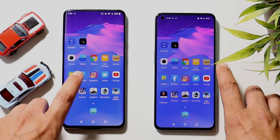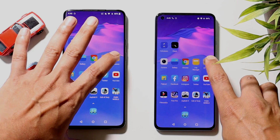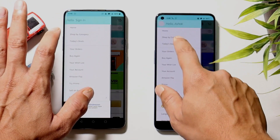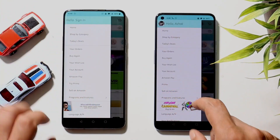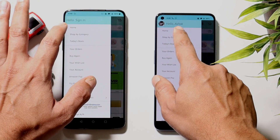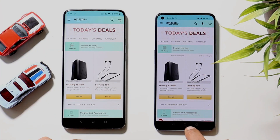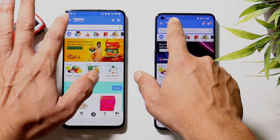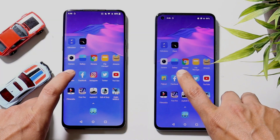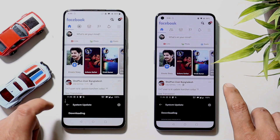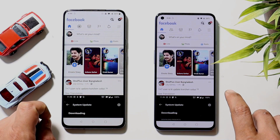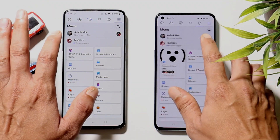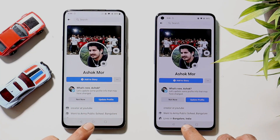Now we have a few shopping apps. Opening Amazon — again slightly faster on OnePlus 9. You guys will be the judges, so let me know in the comments which device was faster. Next is Flipkart — again faster on OnePlus 9. Then Facebook — here a slight millisecond difference was noticed, with OnePlus 7 Pro being faster. We'll leave these apps running in the background.